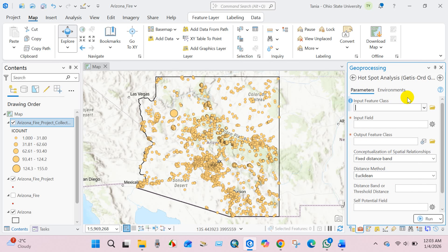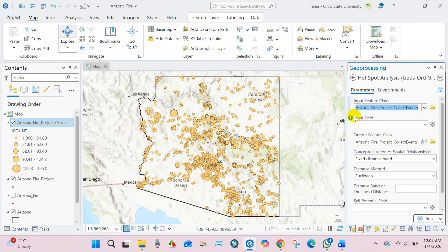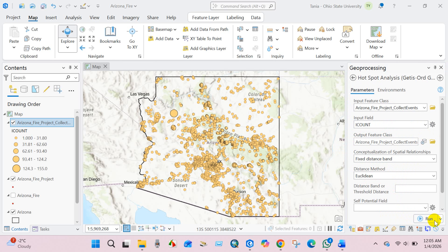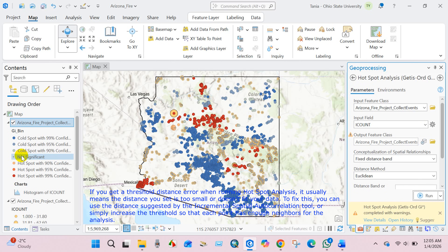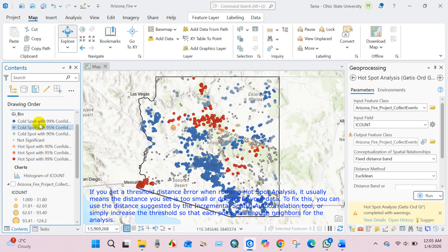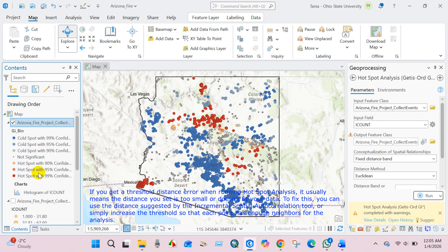Now I will run the Hotspot Analysis tool — Getis-Ord Gi*. This tool compares local fire concentrations with the overall spatial pattern and identifies statistically significant hot spots and cold spots rather than random clusters. In input feature class, add your Collect Events output; set input field to ICOUNT, output feature class, and distance method to Euclidean. Click Run. The hotspot analysis is done. You can see cold spots with 99% confidence, cold spots with 95% confidence, not significant areas, and hot spots with 95% confidence.